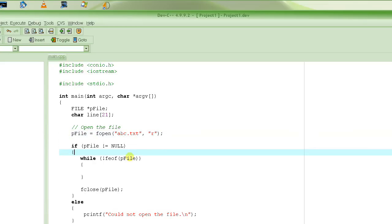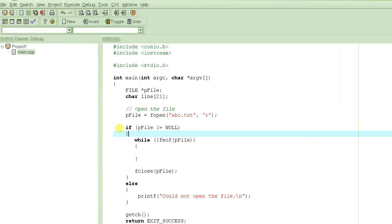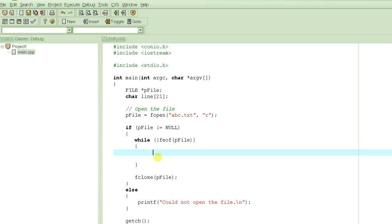Now we open the file, we check to see if the pointer is not null, and then we read the entire file one line at a time. We read lines using fgets. The syntax requires you to pass the variable where you want to read the line into — which is the 'line' variable — then specify the maximum number of characters to read, and then specify the file pointer. We learned about this function a few tutorials back.